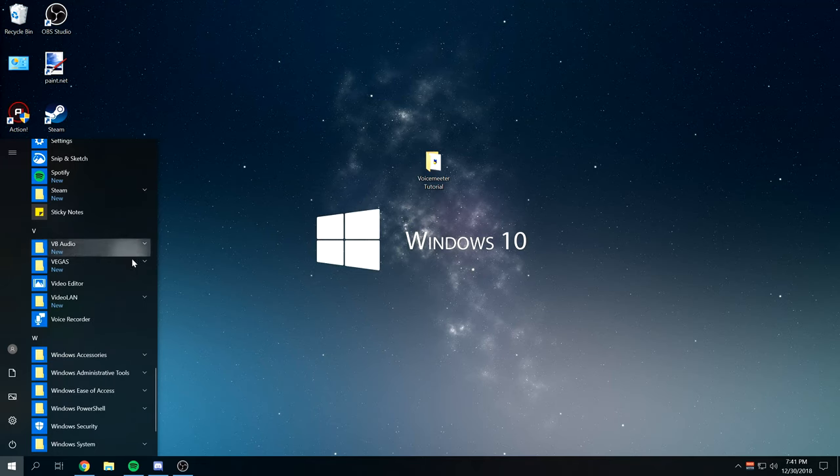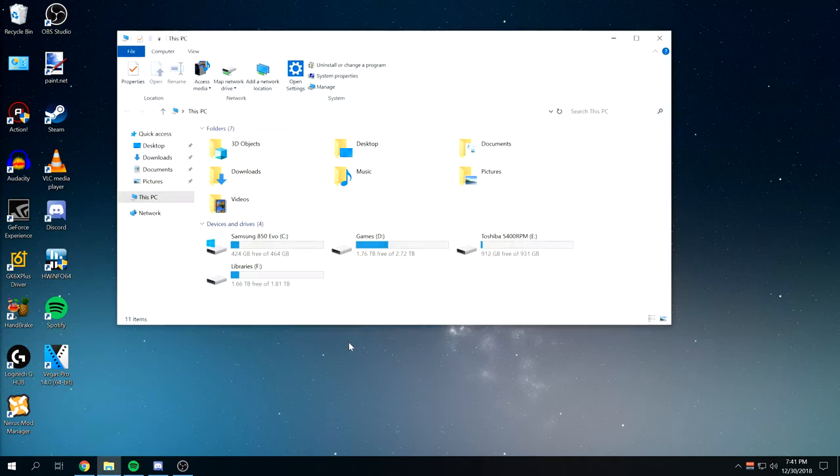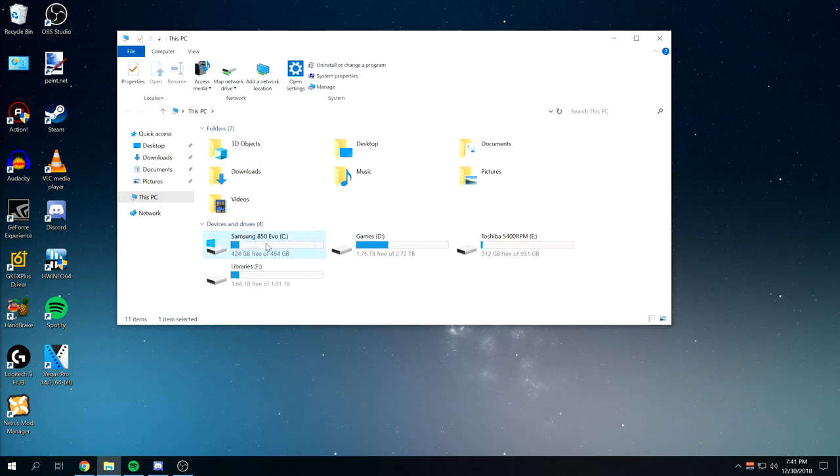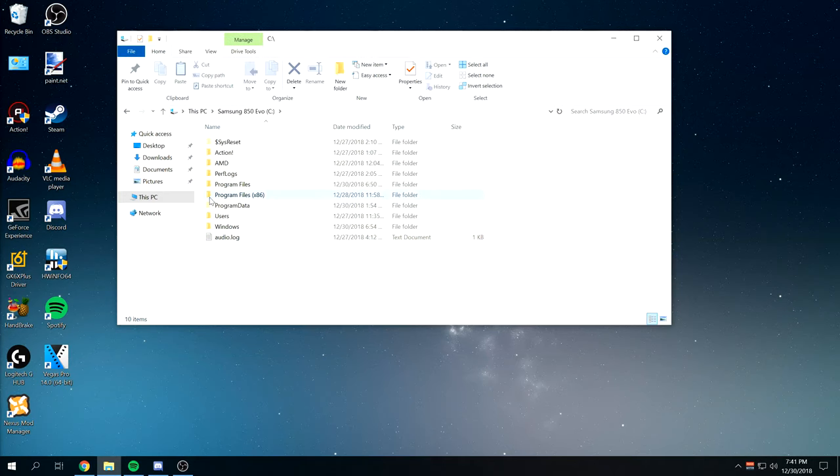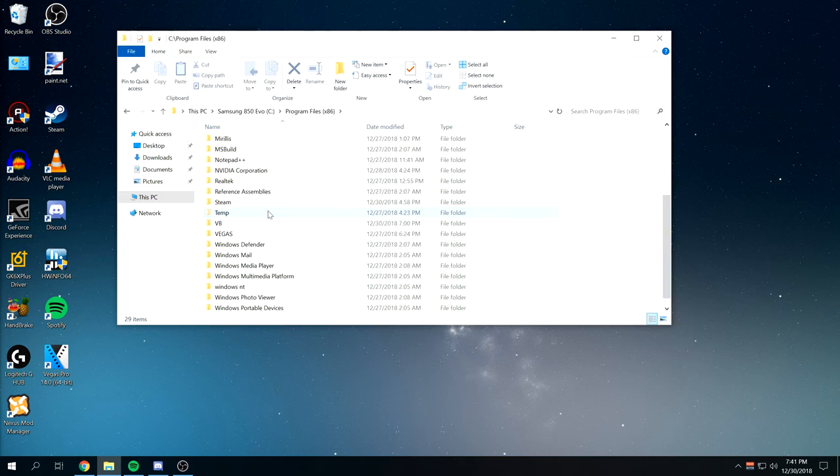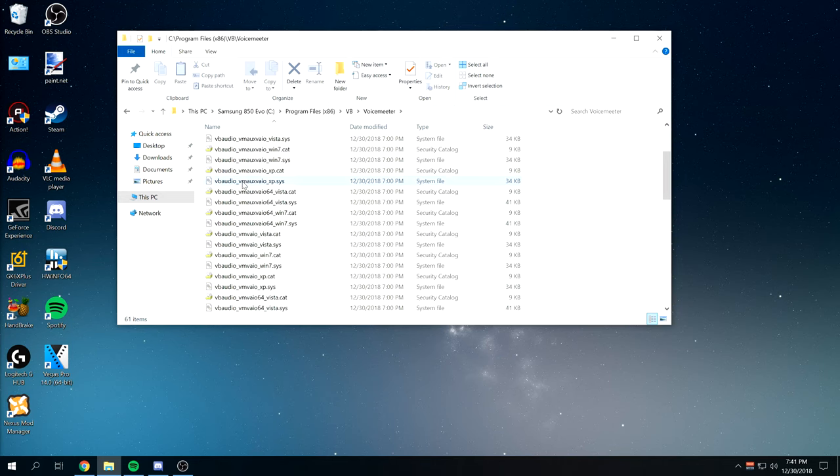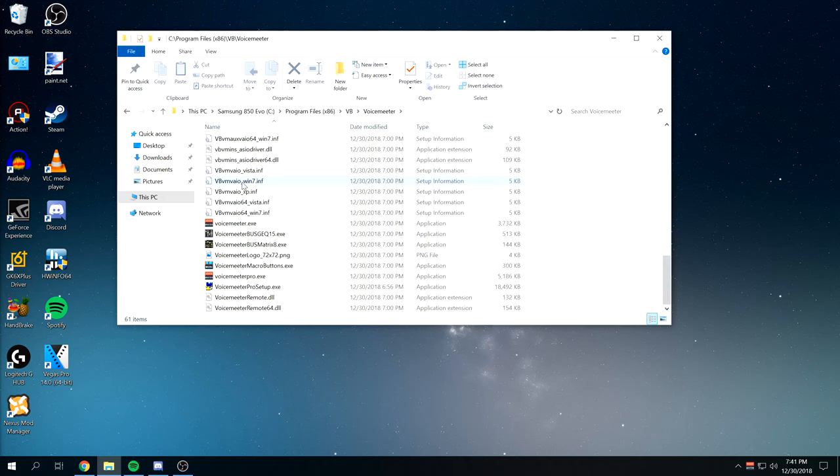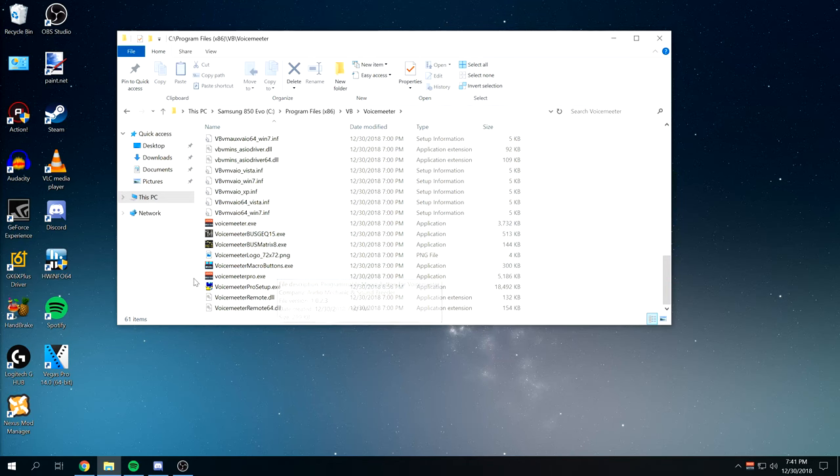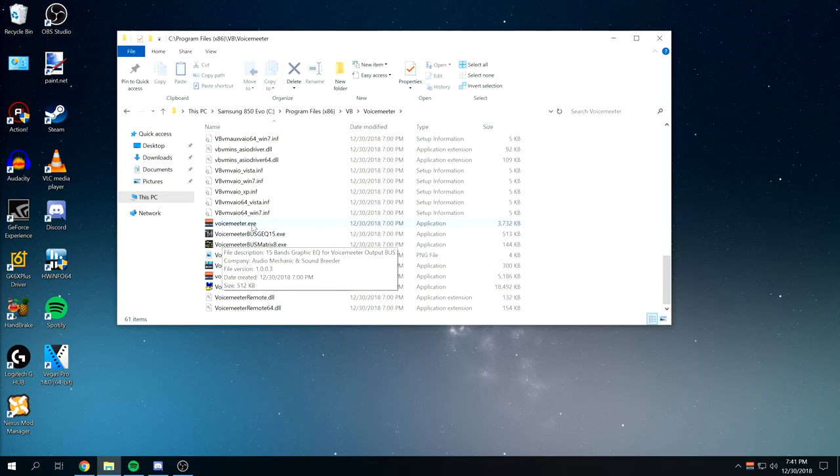If you don't find it there either, you can go to the libraries tab and then go to your C drive, program files x86. Go a little bit down so you see vb and then open that and then VoiceMeter. And then you're going to want to find the VoiceMeter Pro.exe. This is the file you want to open if you're going to run VoiceMeter Banana. This is the original VoiceMeter. This is VoiceMeter Banana.